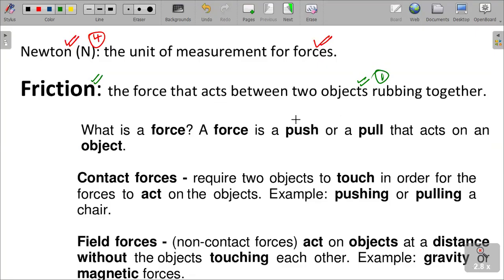Force is a push or a pull that acts on an object. Contact forces require two objects to touch in order for force to act. When two objects touch each other, we have what is called contact forces. An example is pushing or pulling a chair — when you push or pull a chair, that is a type of contact force.